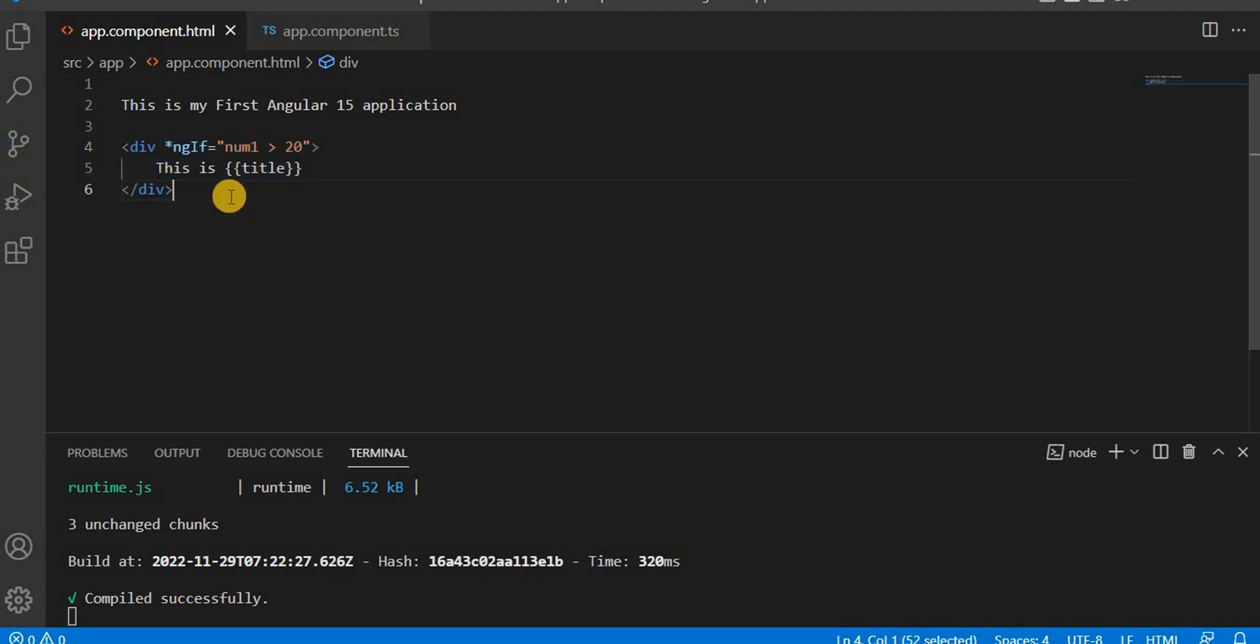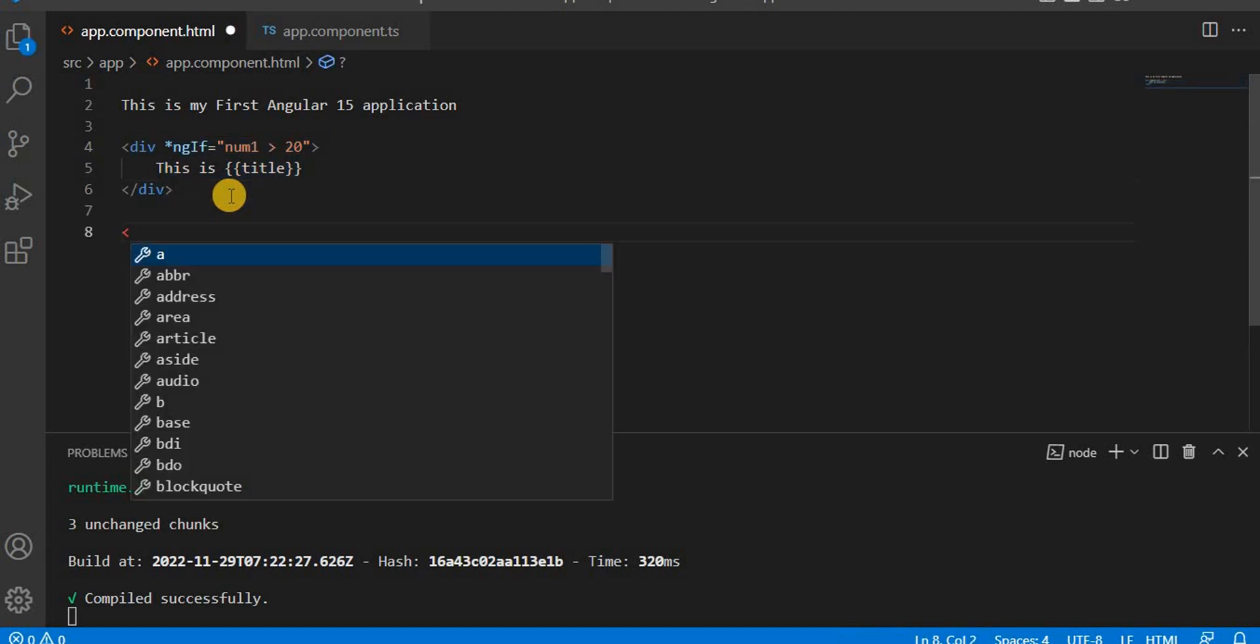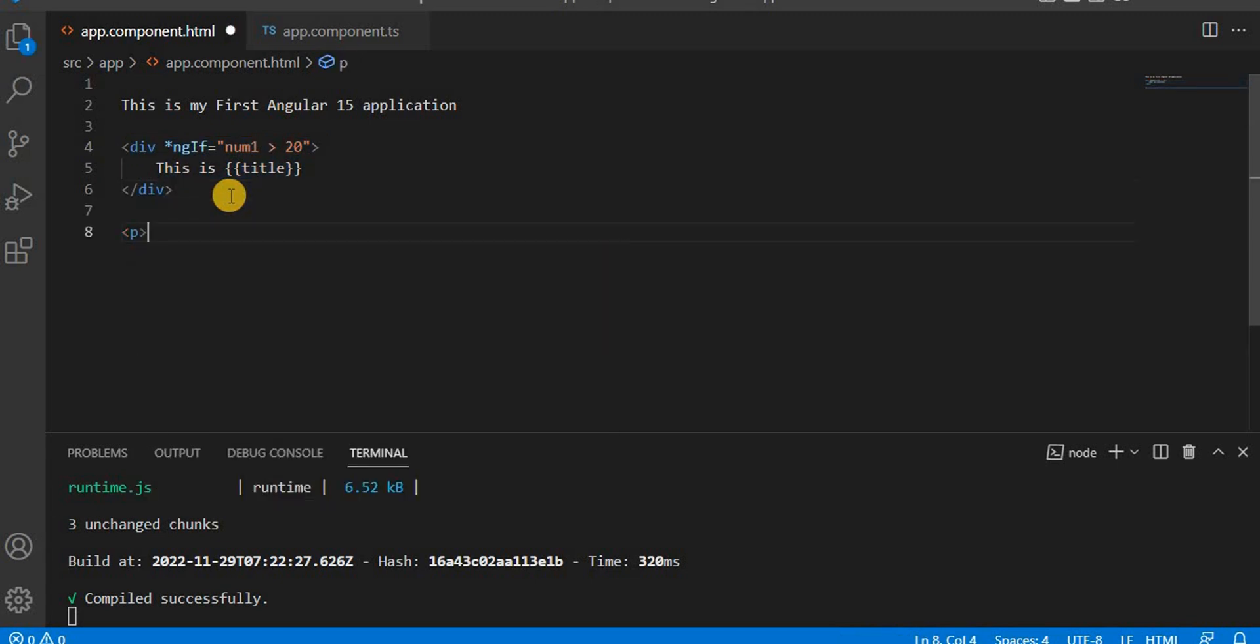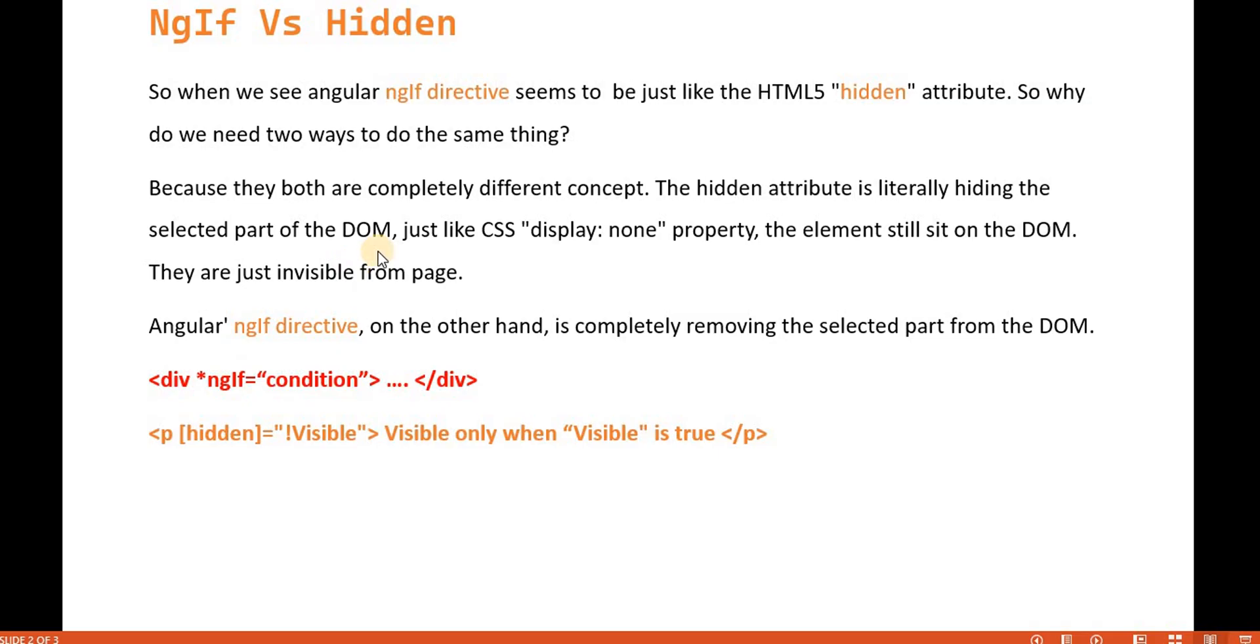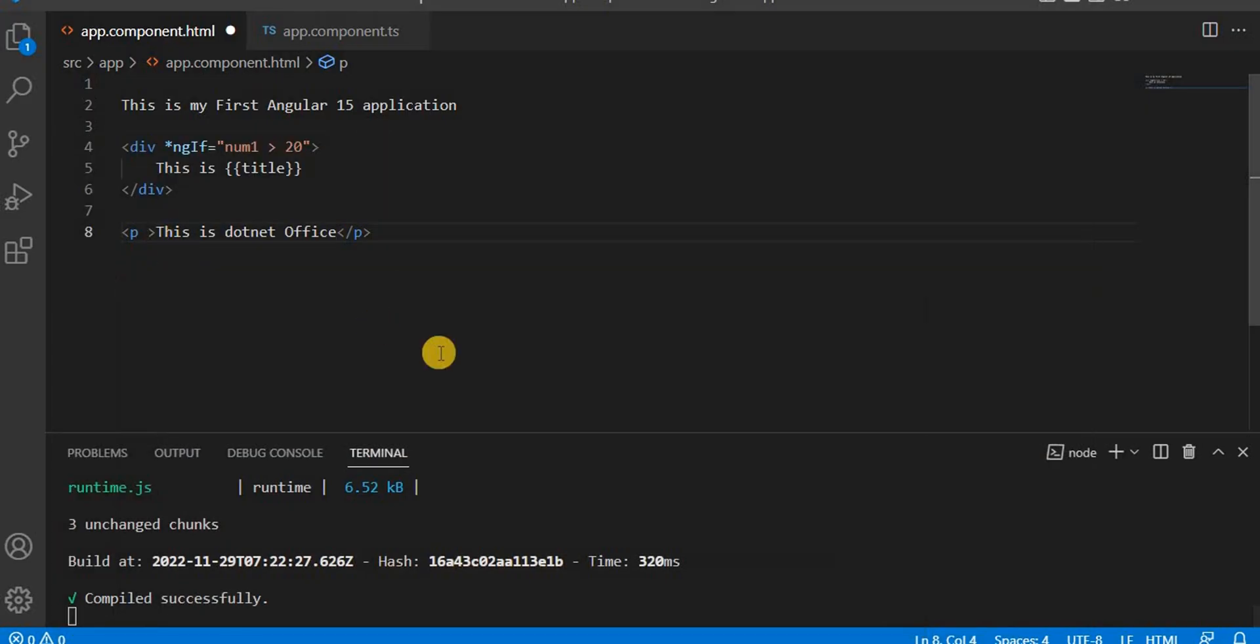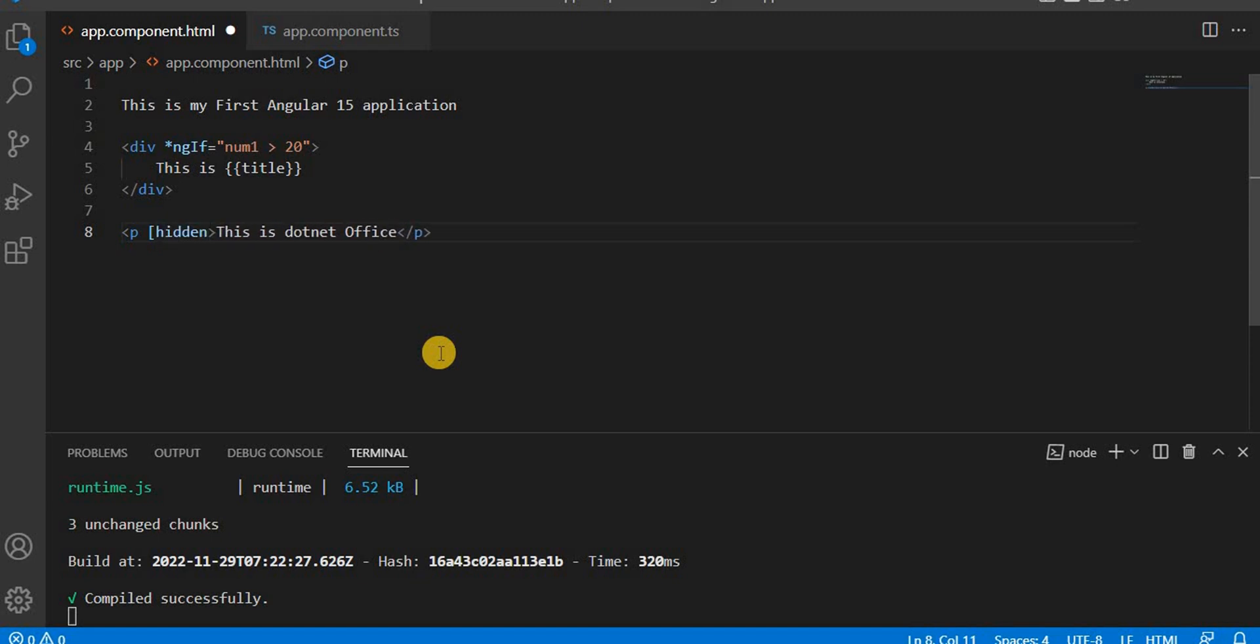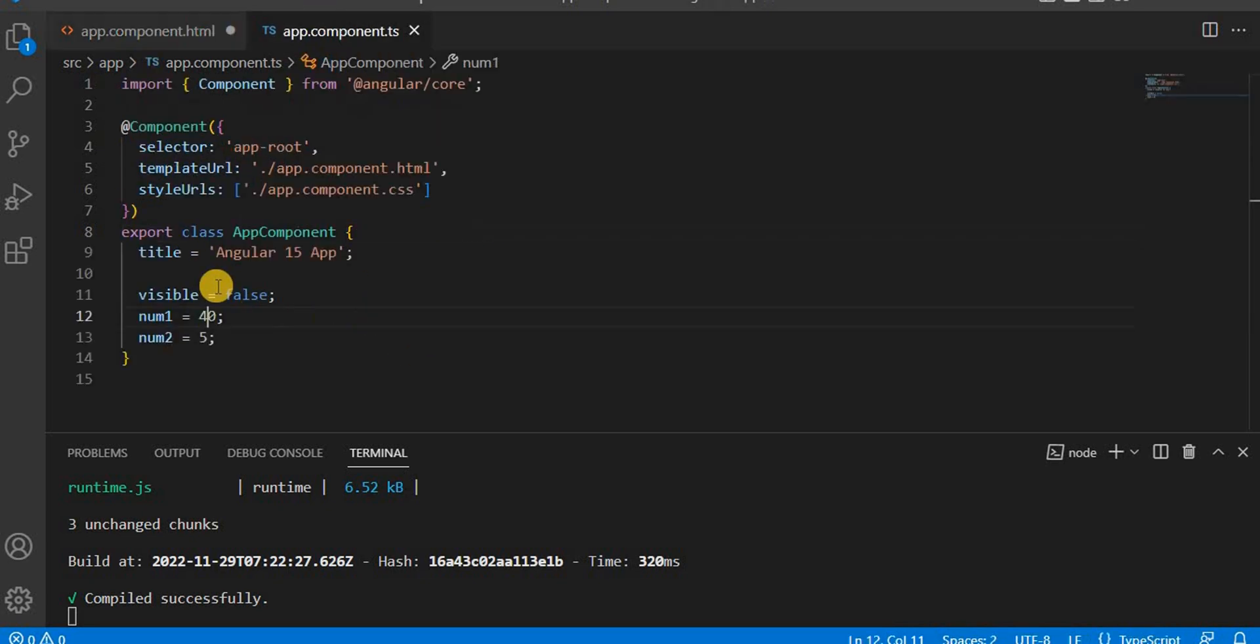So here we have this ngif and here what I'm going to do, I'm going to take a one paragraph and here I'm saying this is dot net office. This I'm writing and here what I'm going to do, like as I'm saying here, I'm going to use the hidden for this one. So let's use hidden attribute.